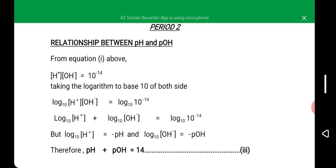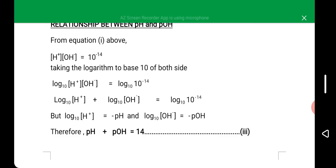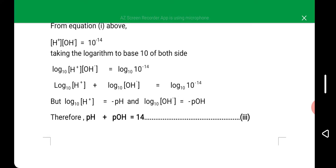In order to deduce the formula that connects pH and pOH, we are going to start from equation 1, that is the ionic product of water. Taking the logarithm to base 10 of both sides of this ionic product of water, we have: logarithm to base 10 of the ionic product of water is equal to logarithm to base 10 of 10 to the power minus 14.